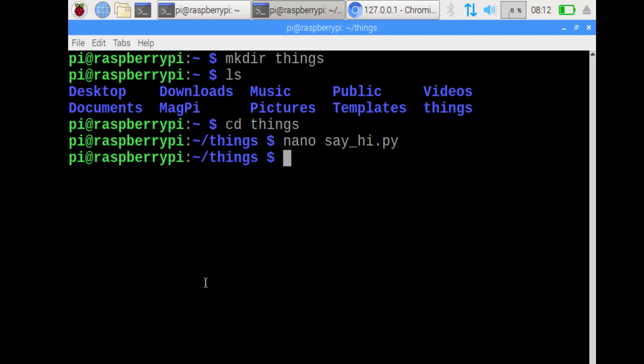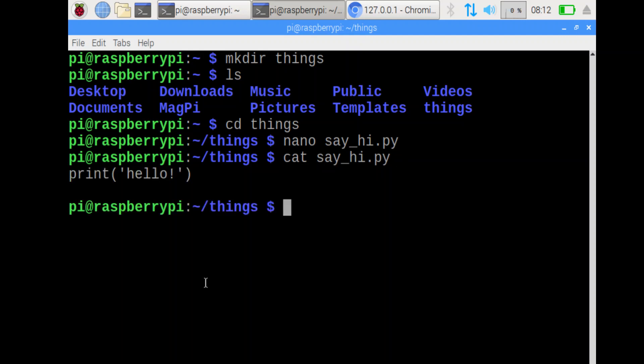Next step, we want to print the contents of that file. So I can do cat say underscore hi dot py. I use tab to make sure that the file is really there. Good. So that's the contents of the file.